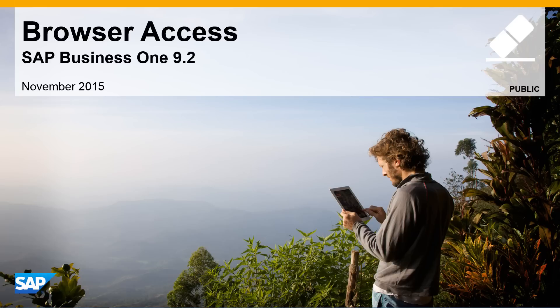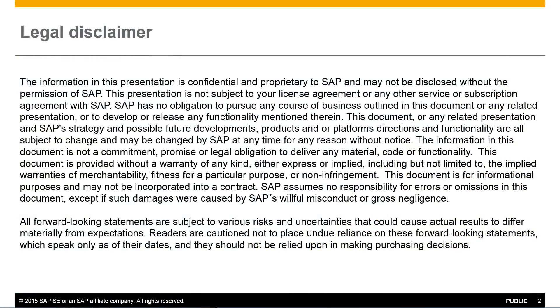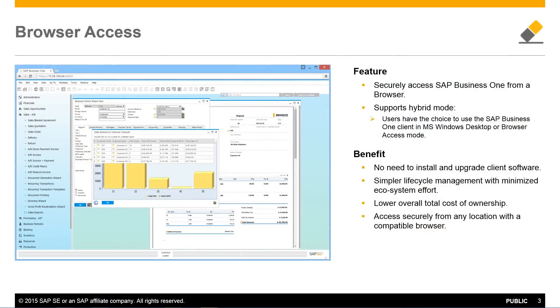Welcome to our feature clip highlighting browser access for SAP Business 1 Release 9.2. Browser access offers simple remote access for on-premise customers, ultimately lowering the overall total cost of ownership with no need for a remote desktop connection and corresponding license for most users.